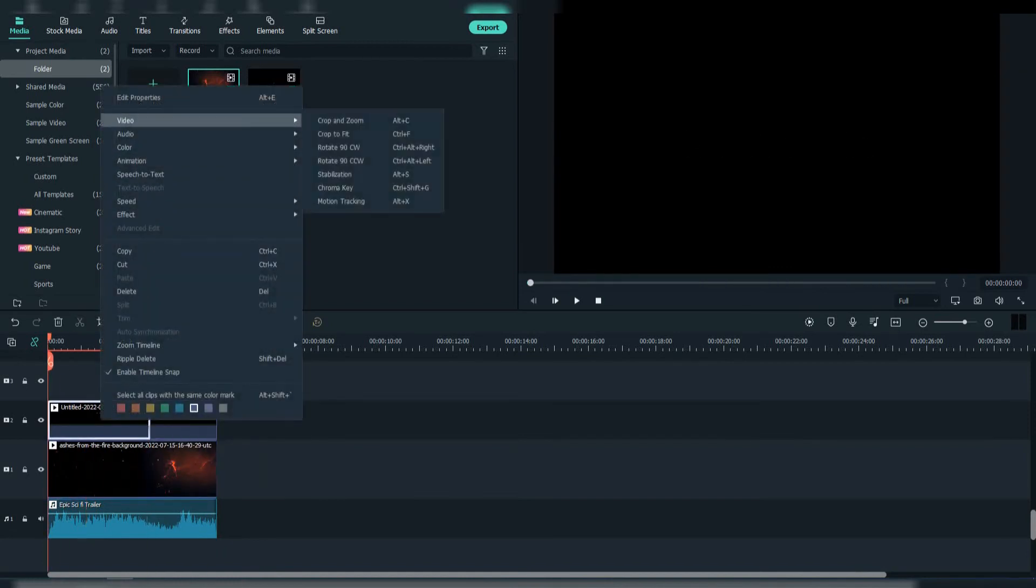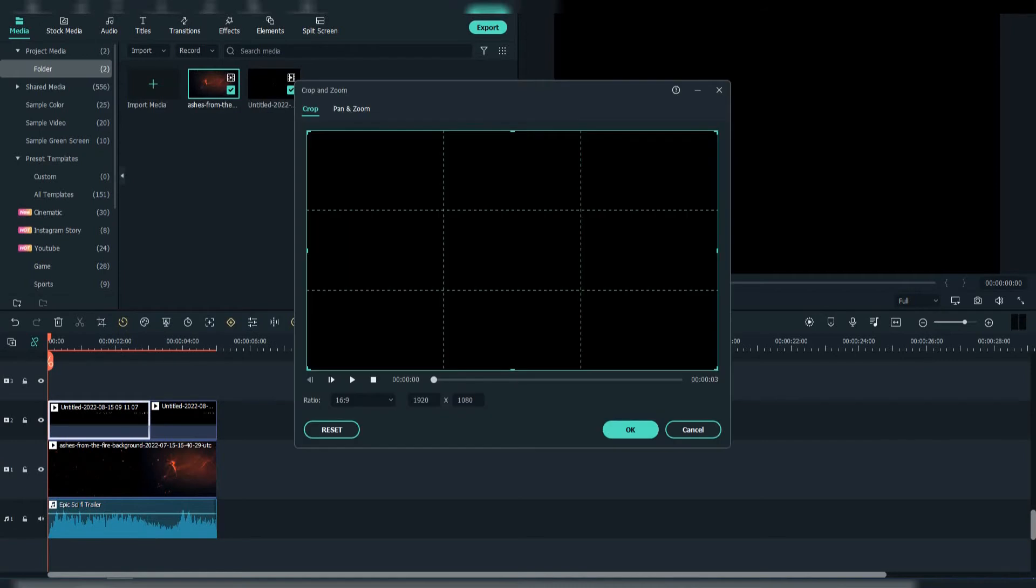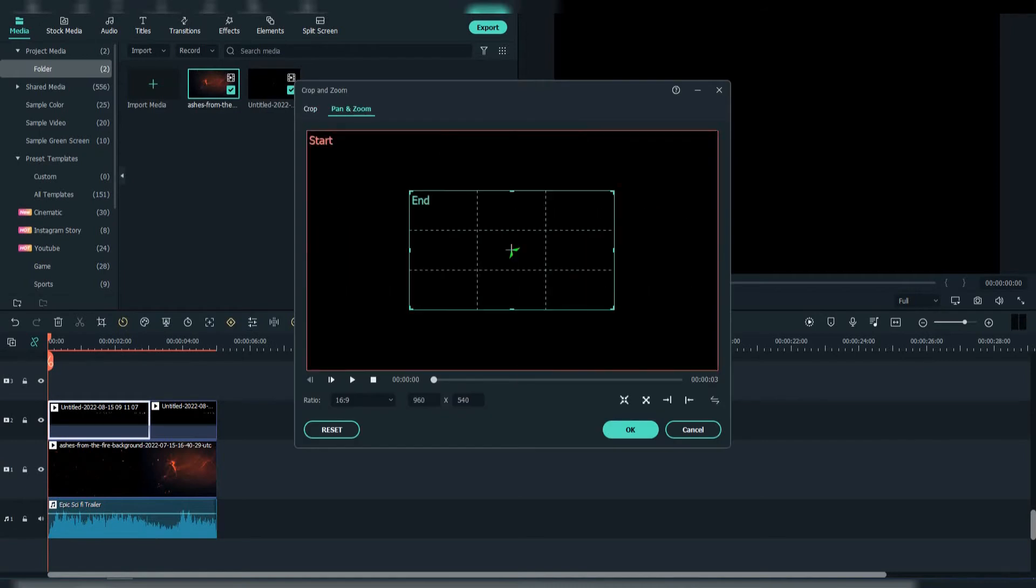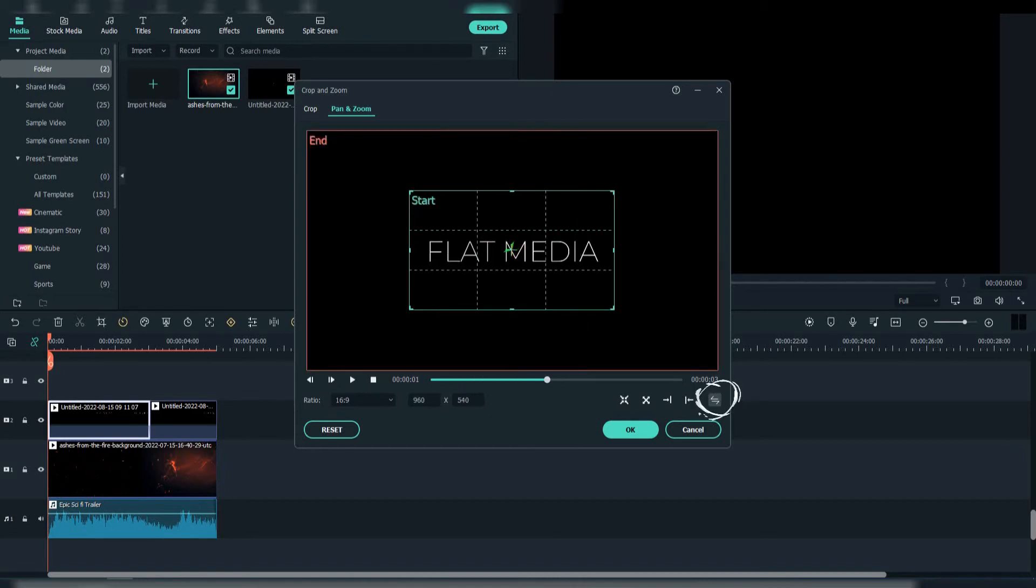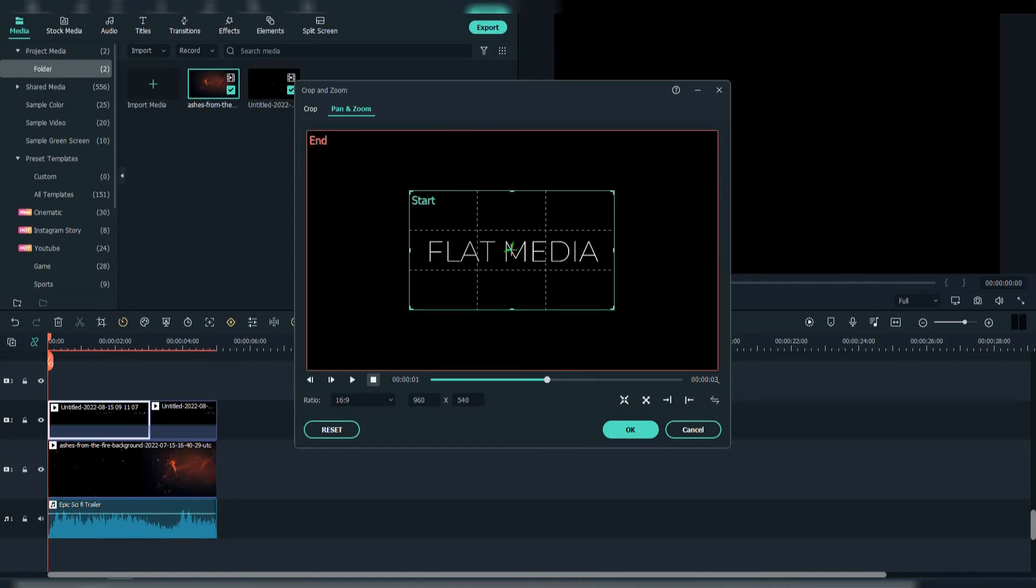Now right-click on the first clip and go to Video, Crop and Zoom and choose Pan and Zoom. Click on the inner part. Make sure Flat Media is in the middle. Then click on this icon.